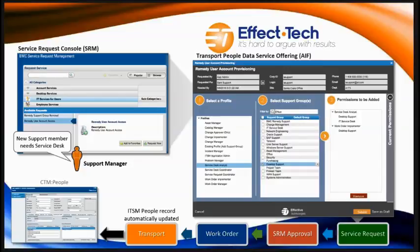What we have done is leverage our existing solution by using service requests to collect permissions by role and support groups. The SR can be configured with or without approvals. Then a work order is created with key tags to begin an on-demand process, which gives Transport the critical information to make the modification to the people record. If any errors occur, they are handled through the work order until resolved. When the process is successful, the work order and SR are updated, statuses are updated, and notifications go out — and that happens very quickly.